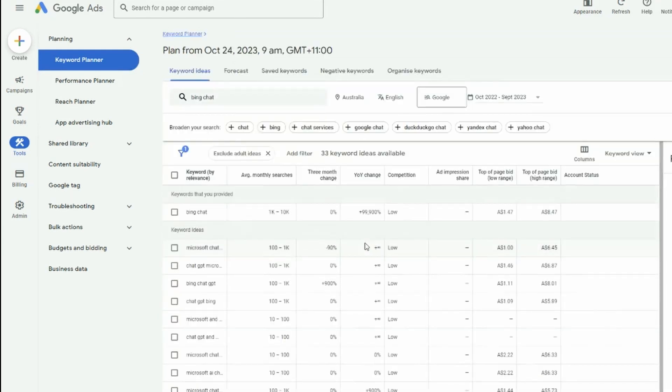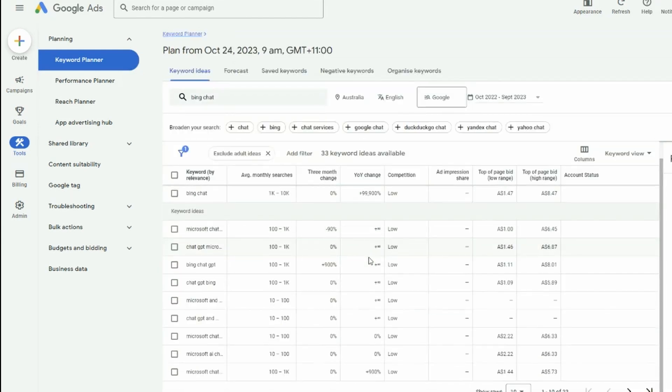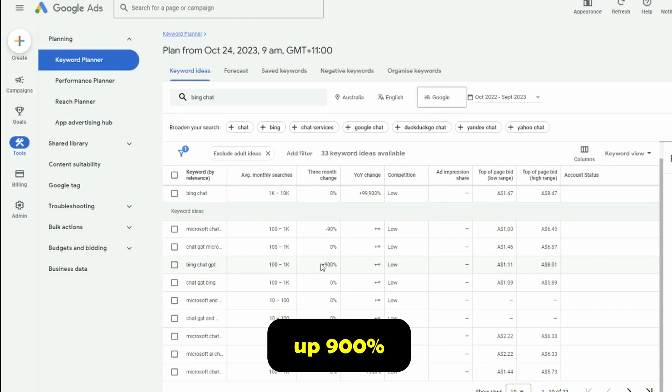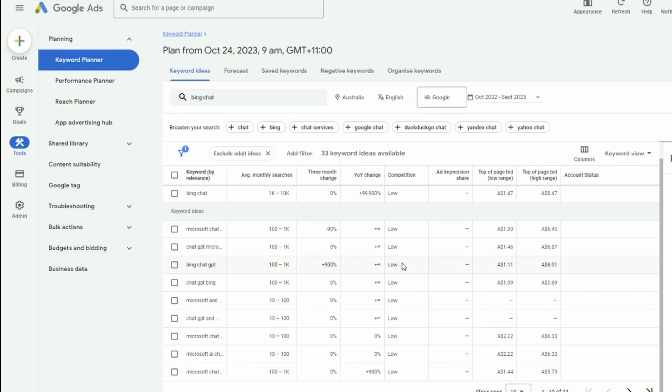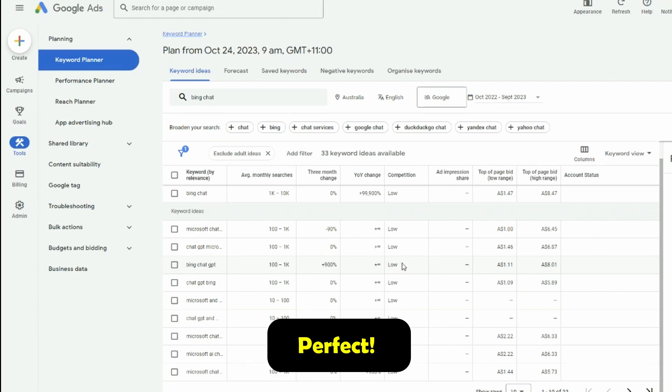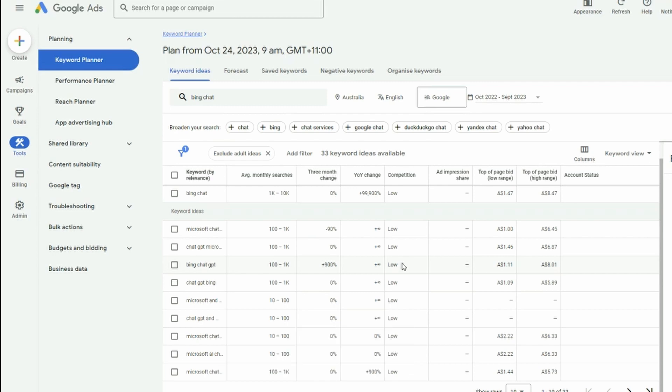Get the results. If we scroll down a little bit, we can see this one here, Bing chat GPT, between a hundred and a thousand searches a month, three month change is up 900% and it's got low competition. So this is perfect for our new piece of content.